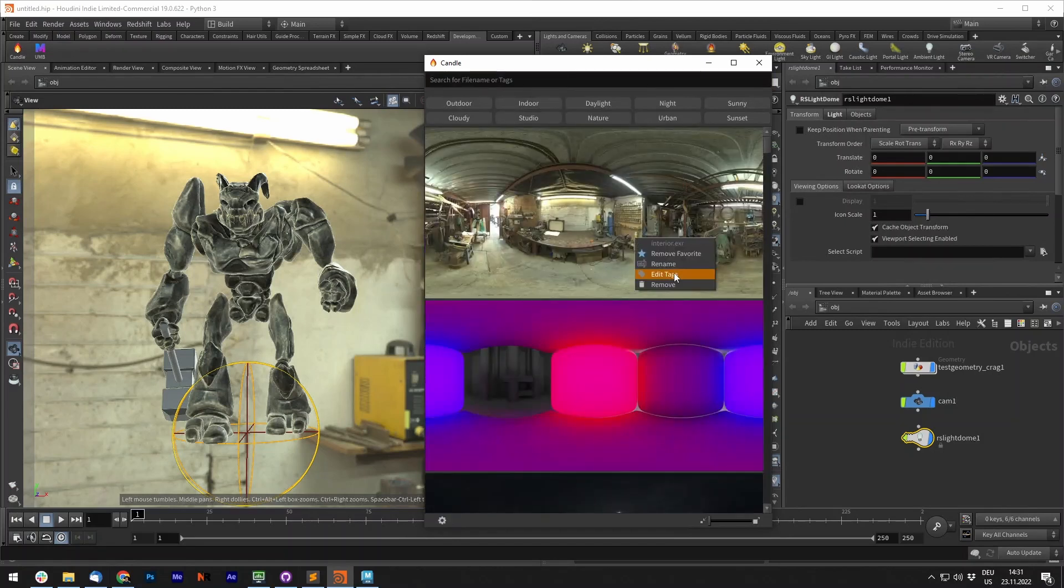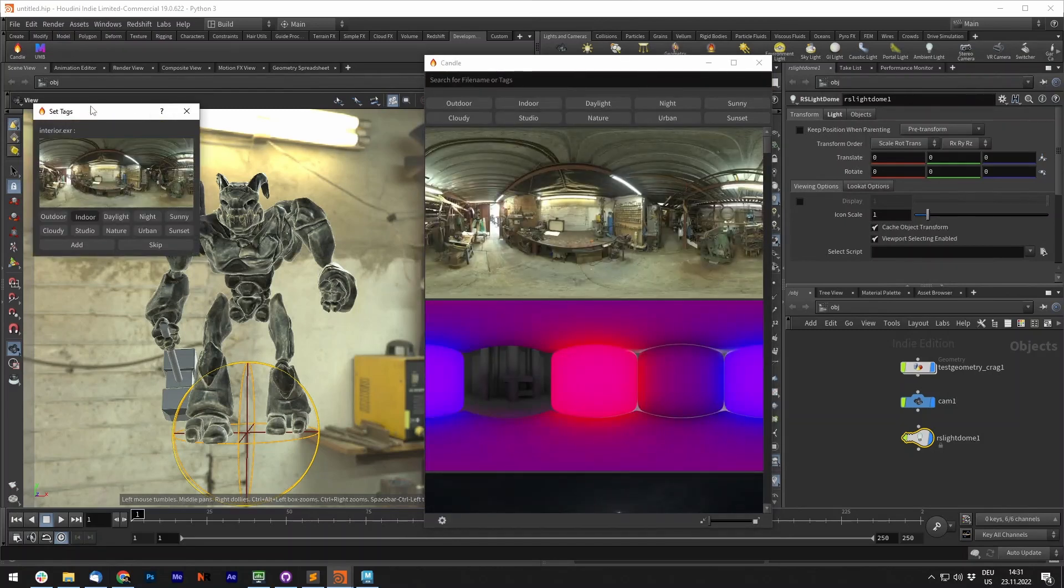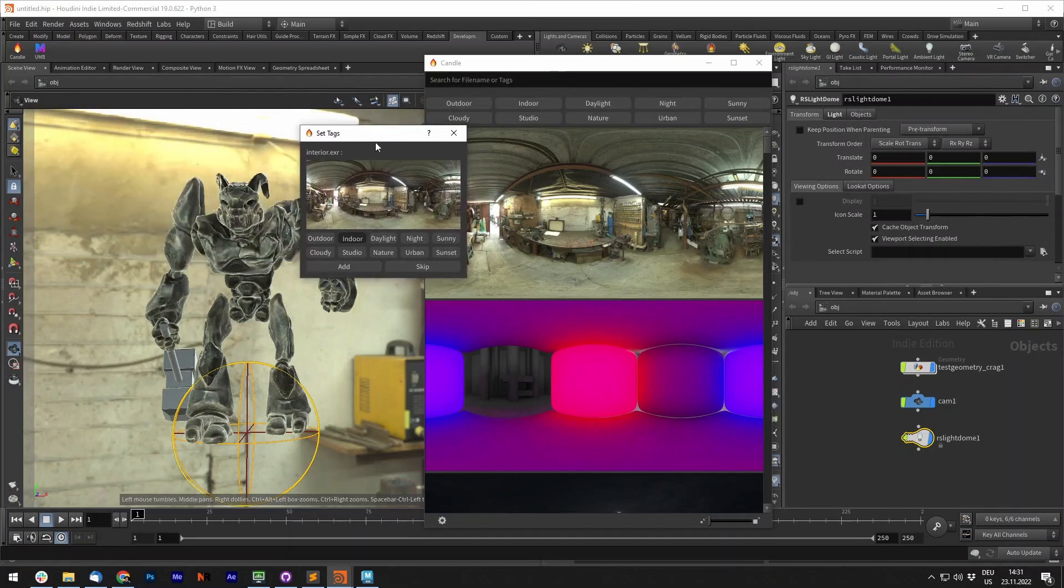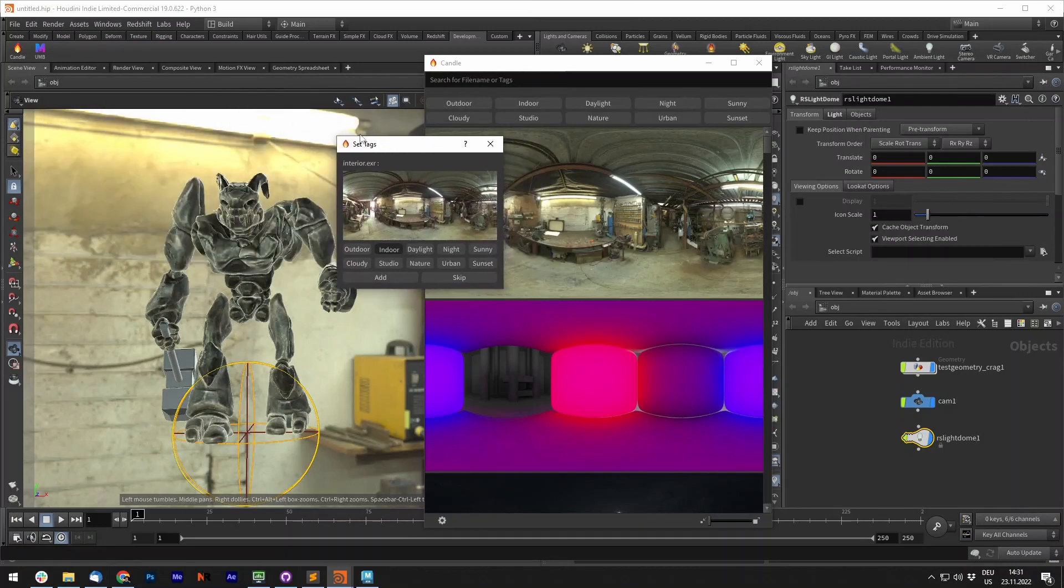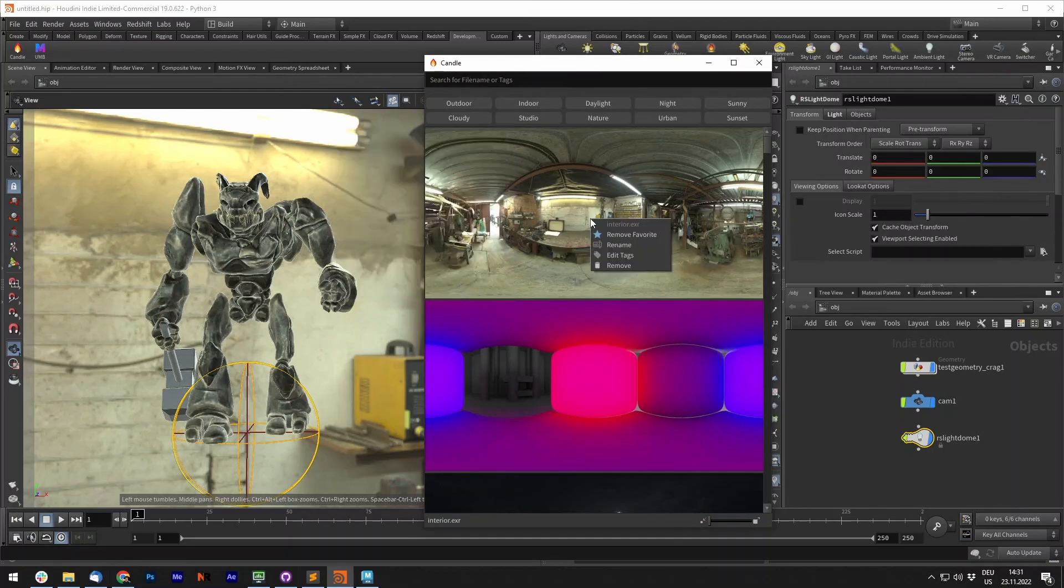We can also edit tags, which will pop up this set tags window again. You can set different tags onto it if you'd like, and you can also remove them from your library.